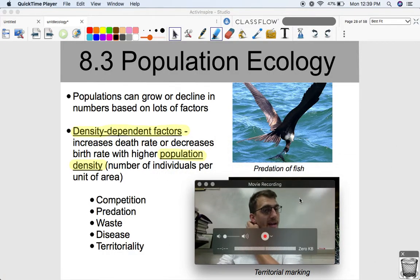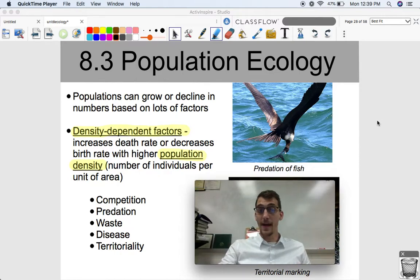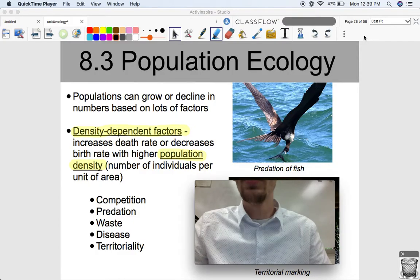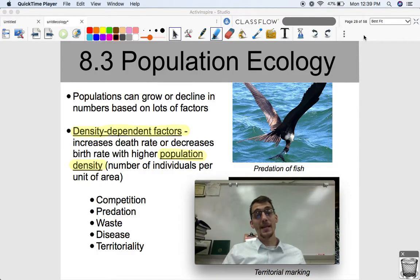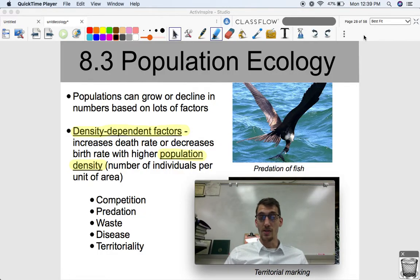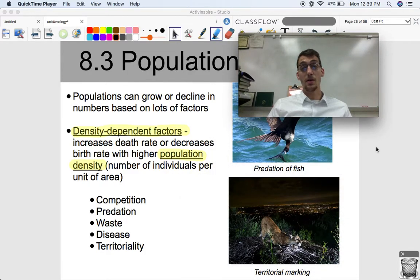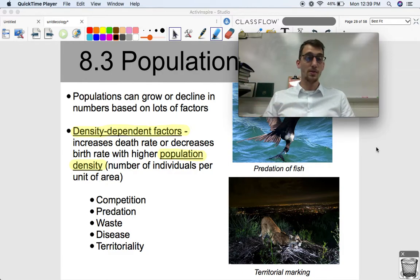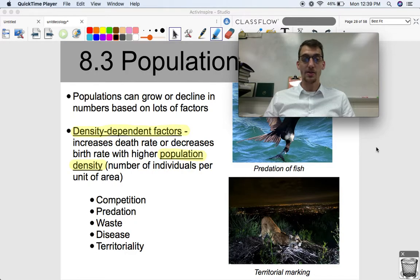Populations can grow or decline based on lots of different factors, and we can categorize them into two groups: density-dependent factors and density-independent factors. Density-dependent factors increase the death rate or decrease the birth rate, thus limiting population growth, with higher population density — defined as the number of individuals per unit of area. Some examples of density-dependent factors are competition, predation, waste, disease, and territoriality.